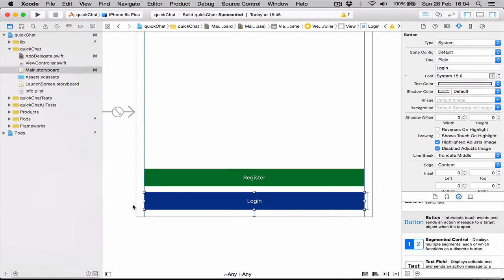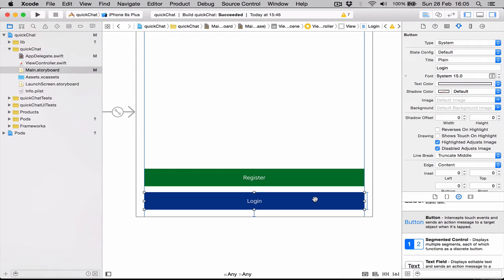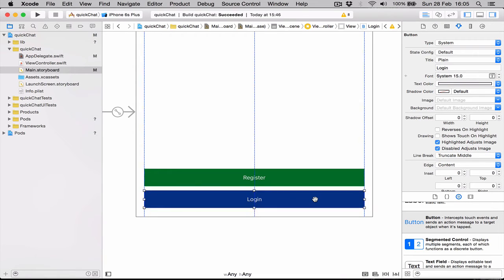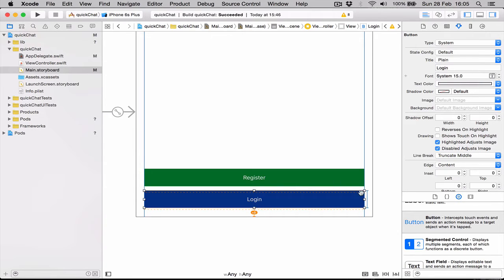When we have blue guidelines, blue constraints, it means that everything is perfect. For example, if I move the button up a little bit, we can see we now have orange around it with dotted lines.